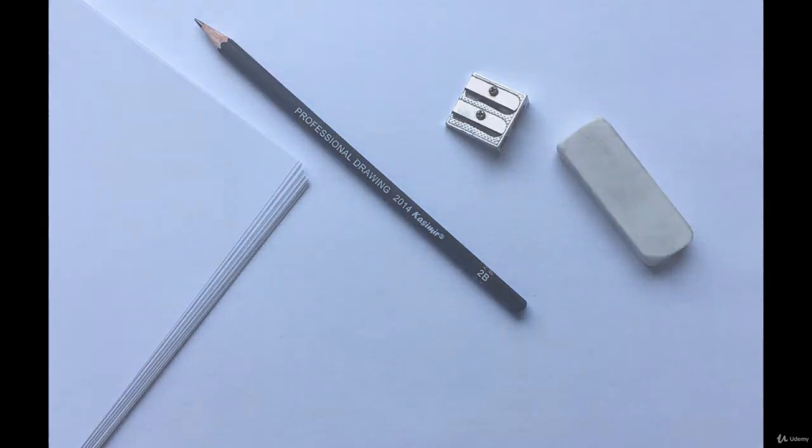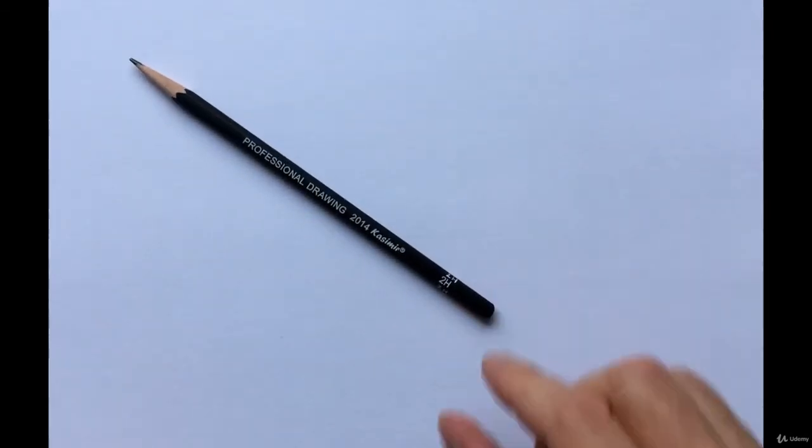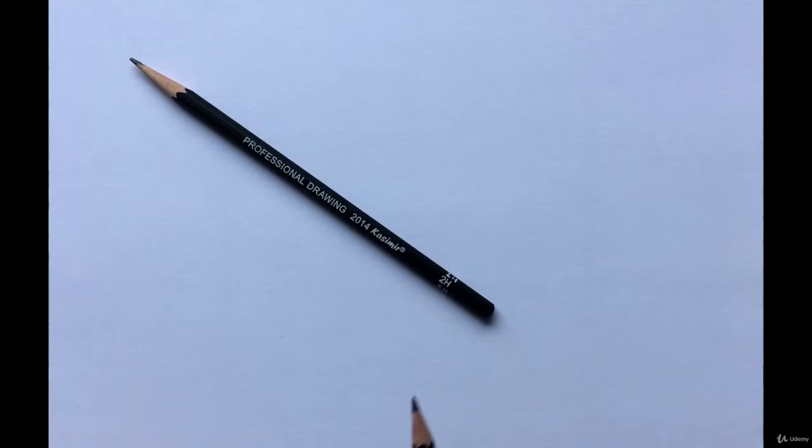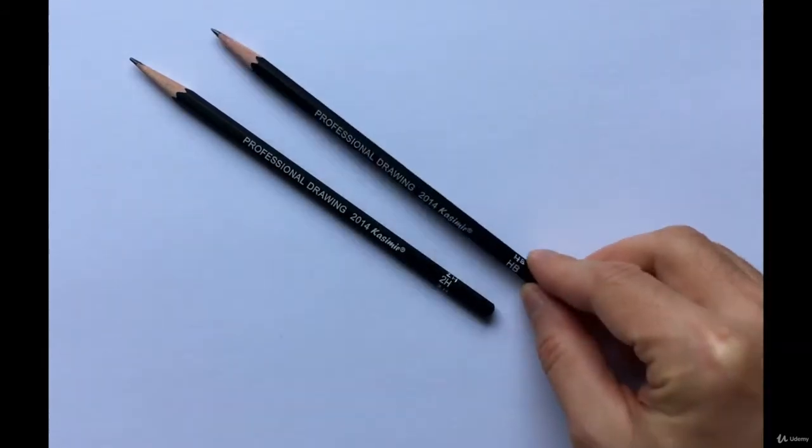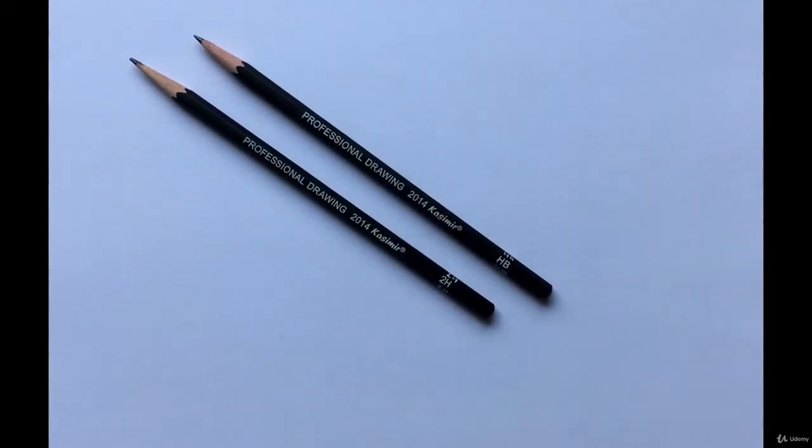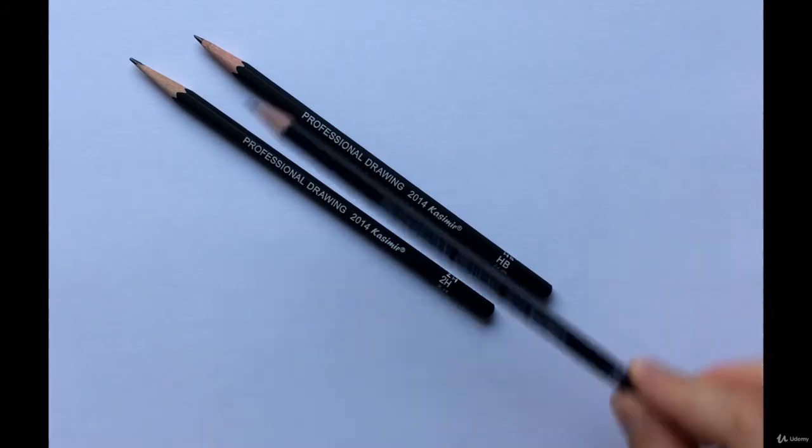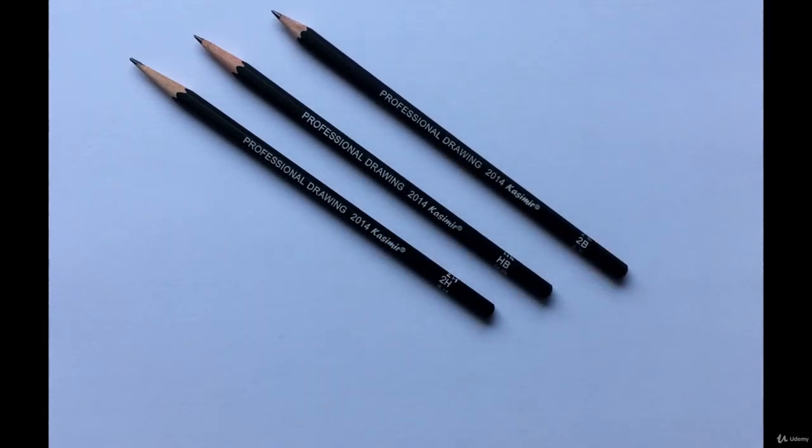Let's talk about pencils first. You probably notice one of these marks on your pencil, like 2H, HB, or 2B. These are hardness and softness grades.